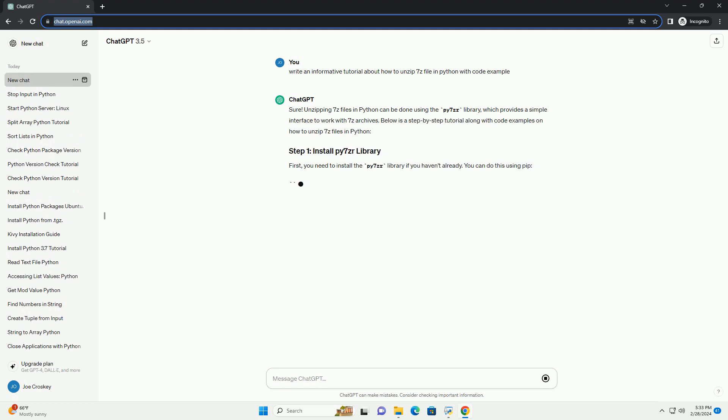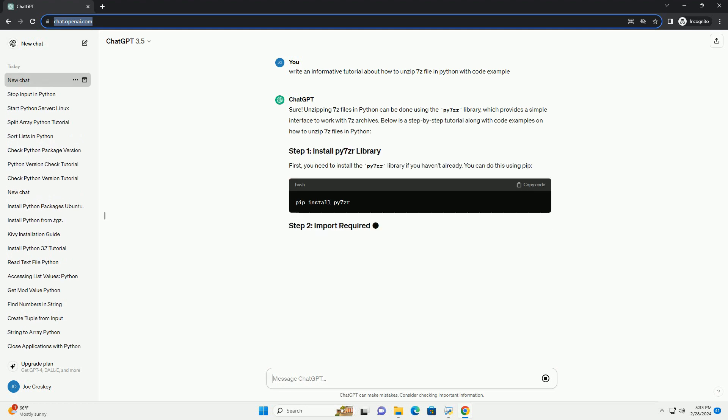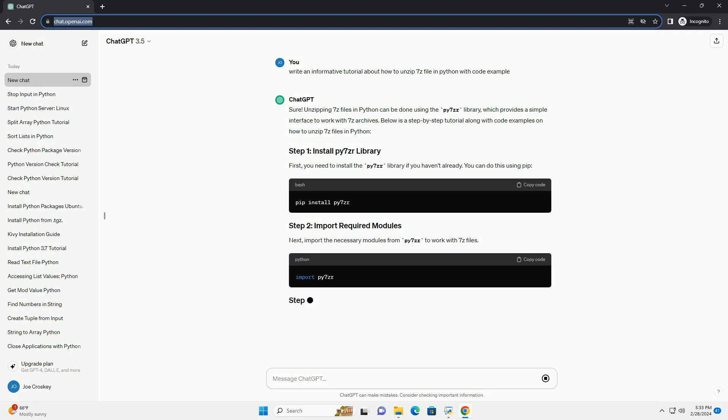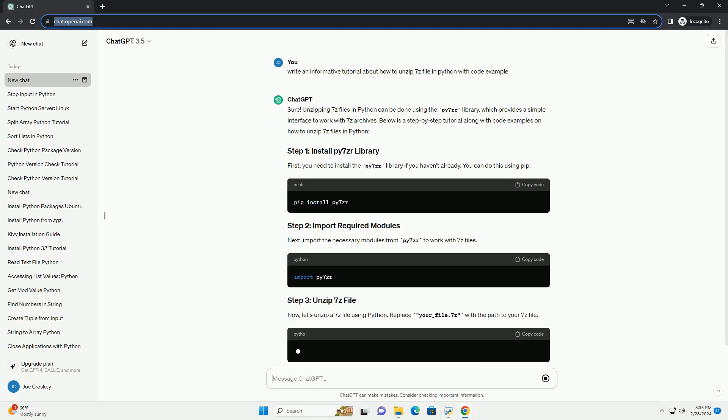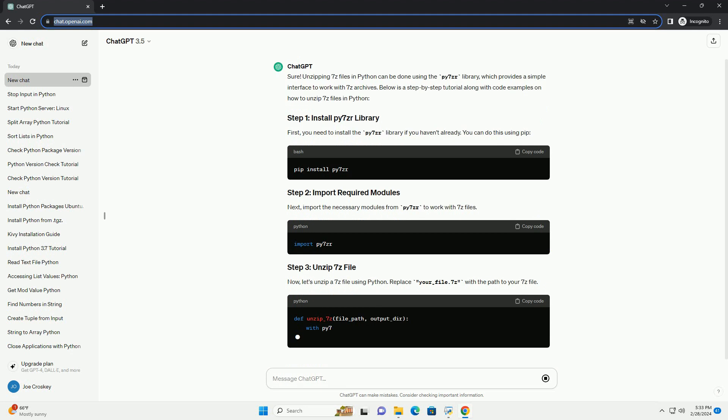First, you need to install the Py7zr library if you haven't already. You can do this using pip.